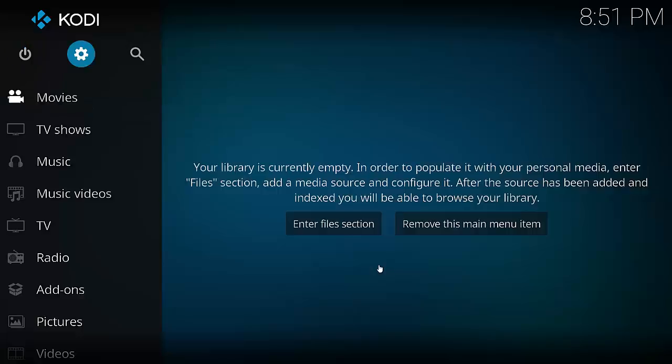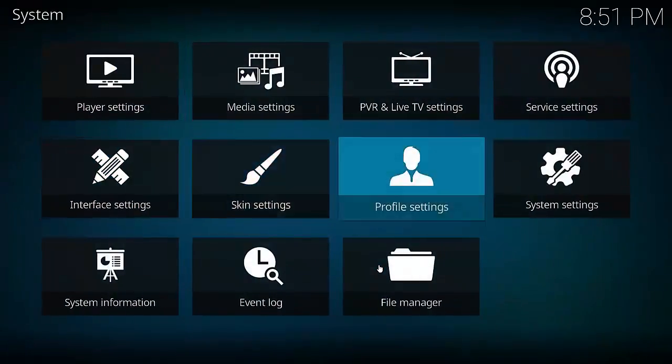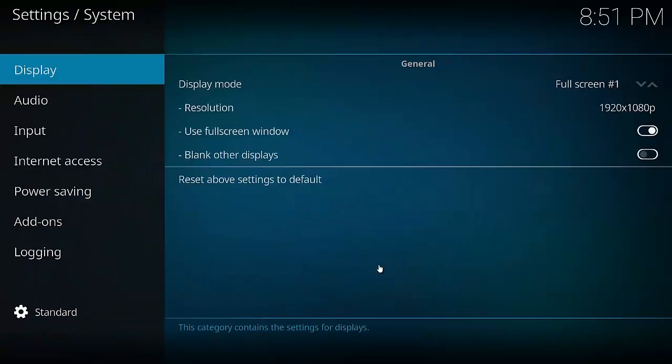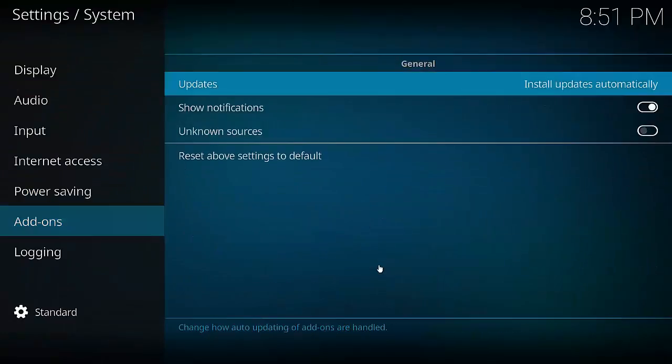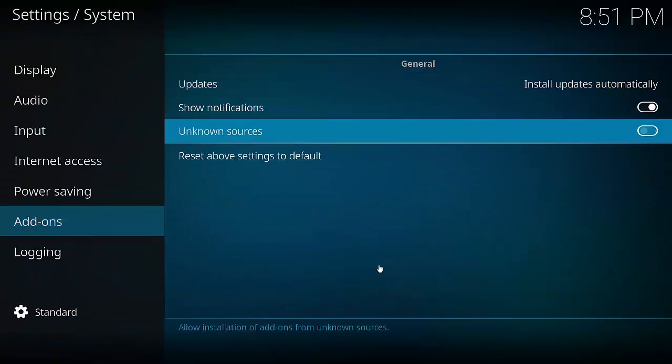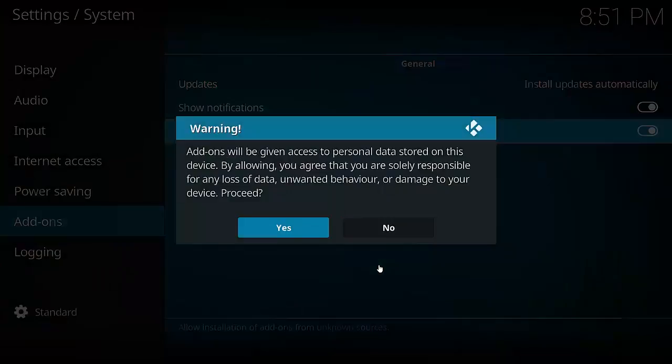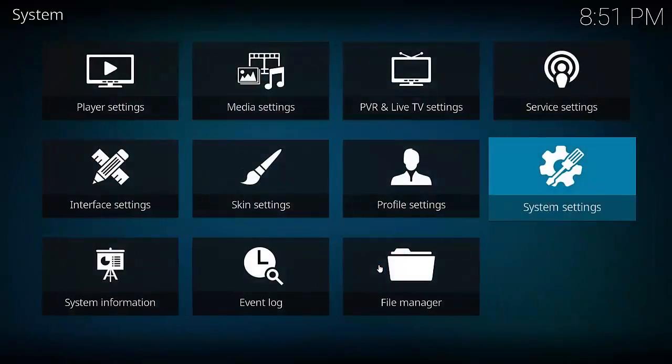So from scratch, first we have to do is hit the settings icon, then we go to System Settings. Go down to Add-ons and then across to Unknown Sources, hit OK and select Yes and hit OK. Once that's done, that just enables installing of third-party add-ons from unknown sources. So we go back.